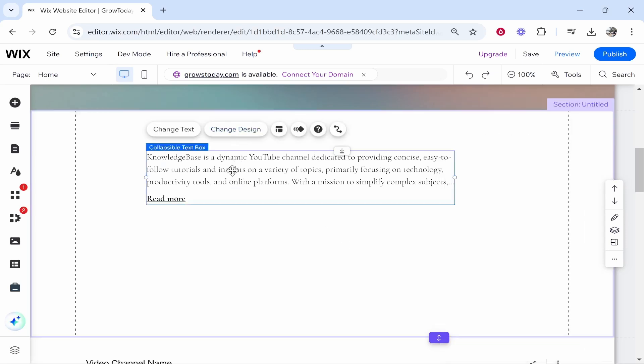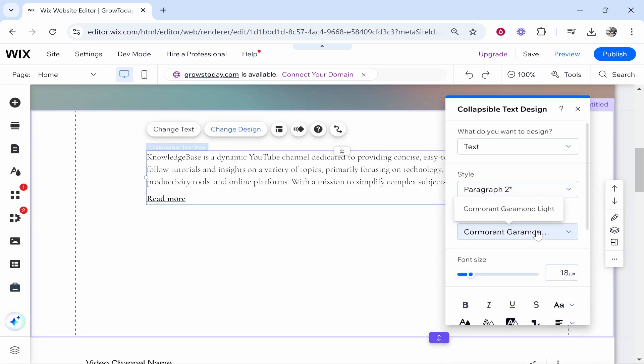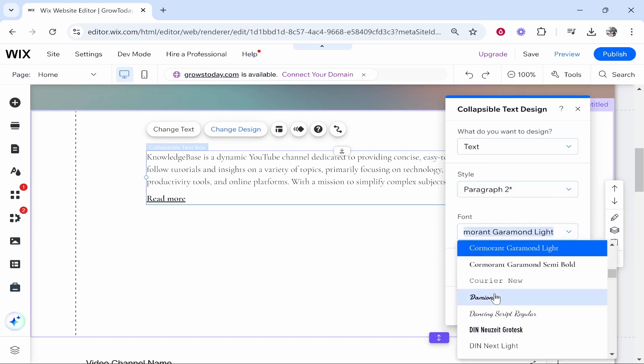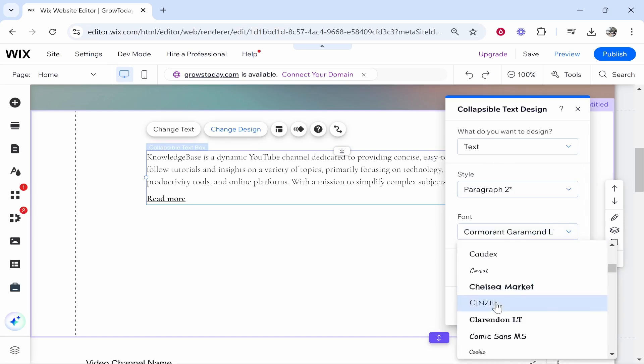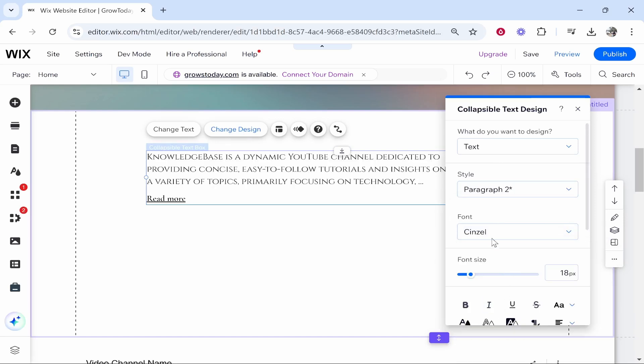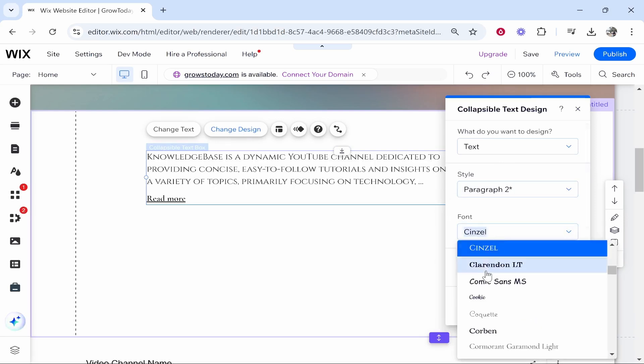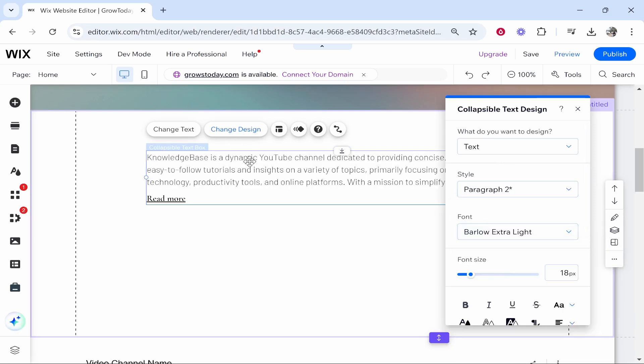What I would do though is click on the text box, click change design and you might want to change the font a little bit. So let's just change it to a different font. So this one looks fine for me.